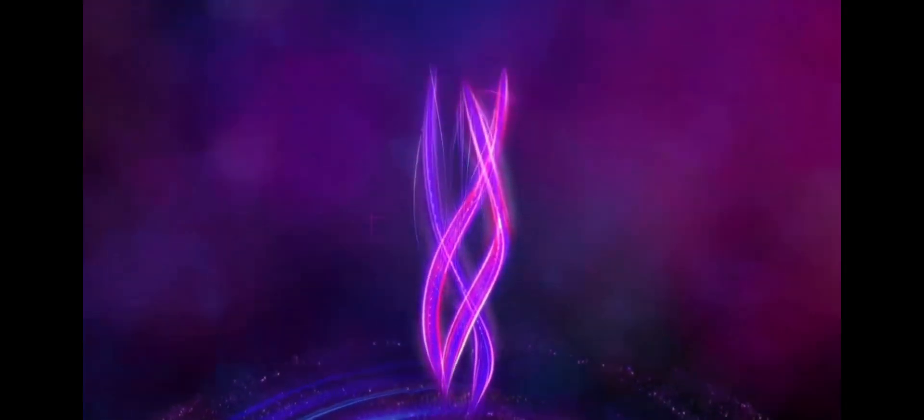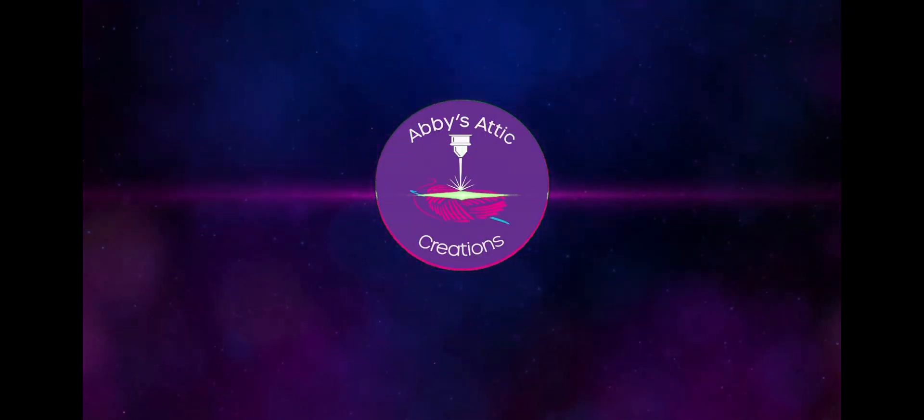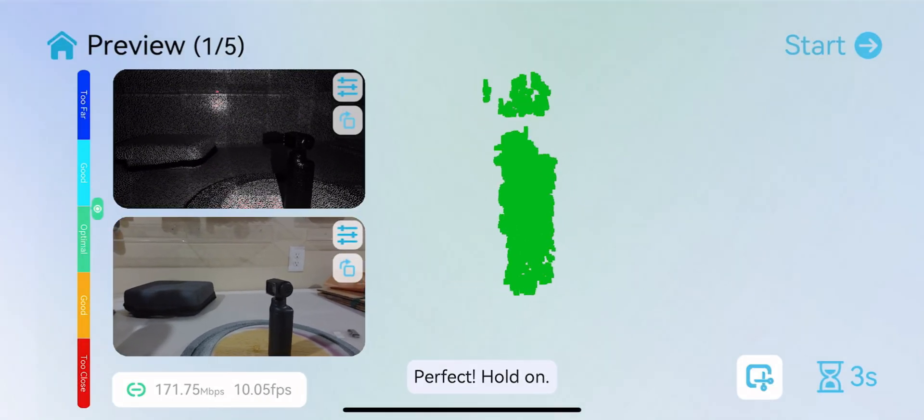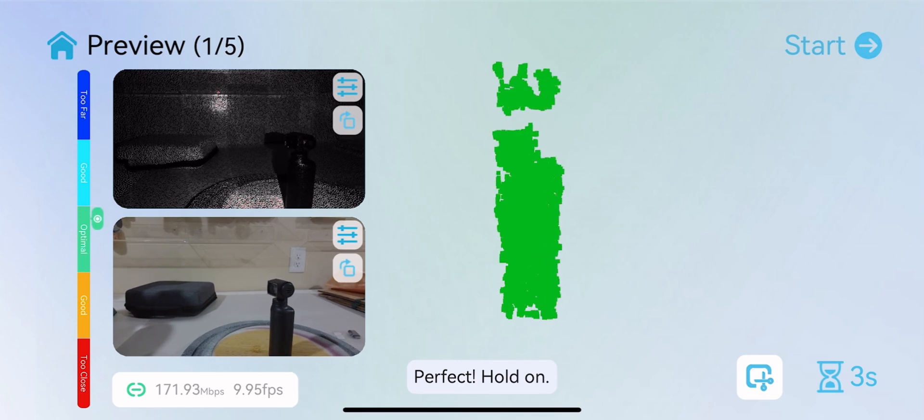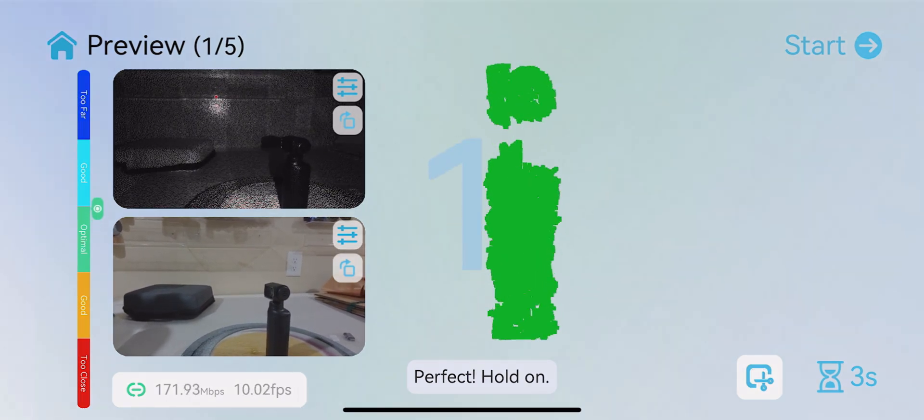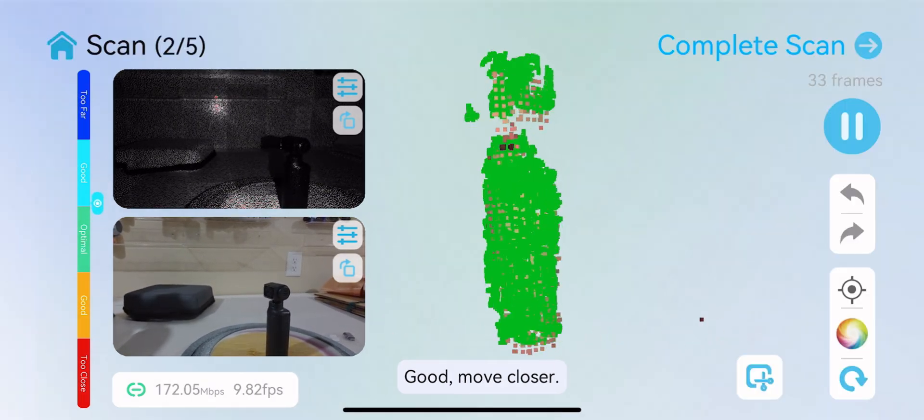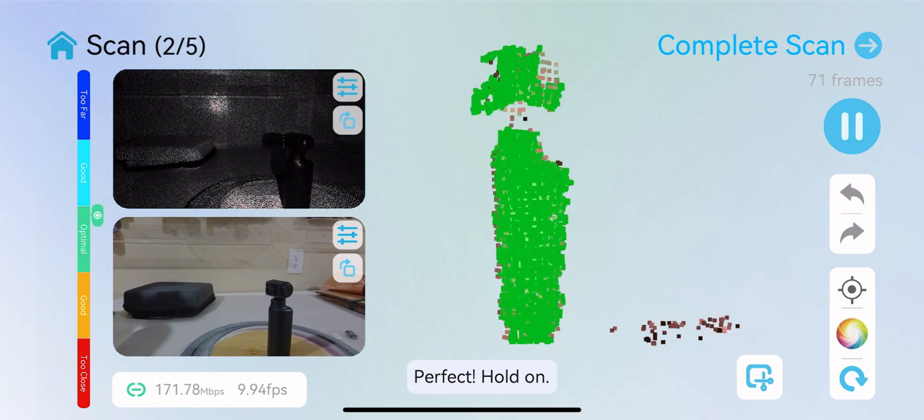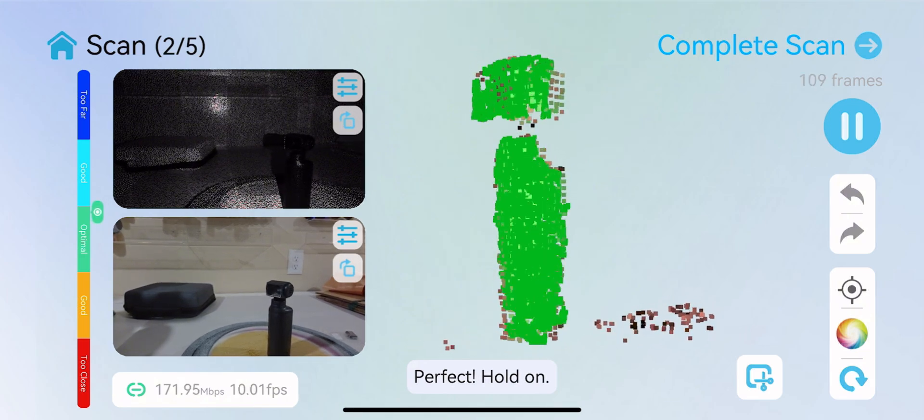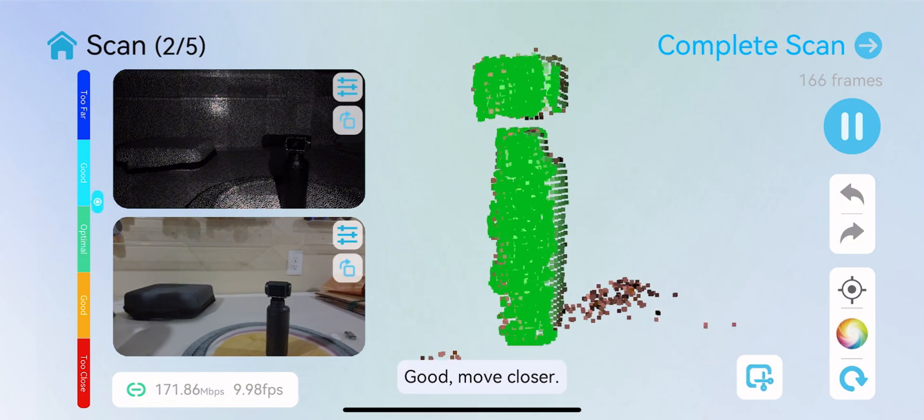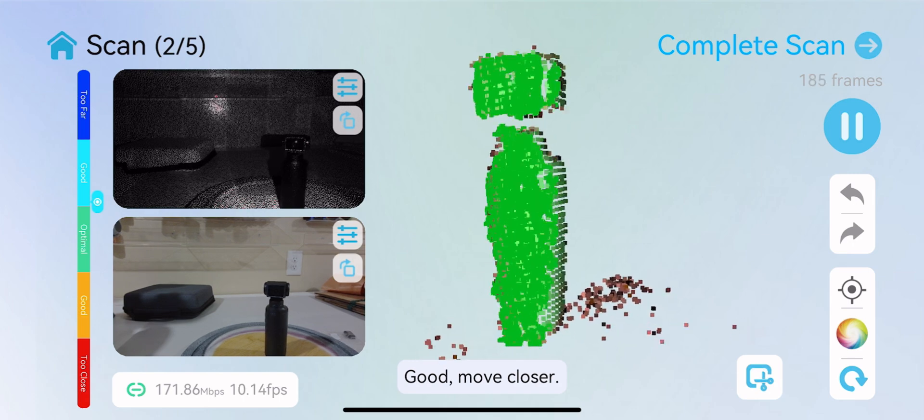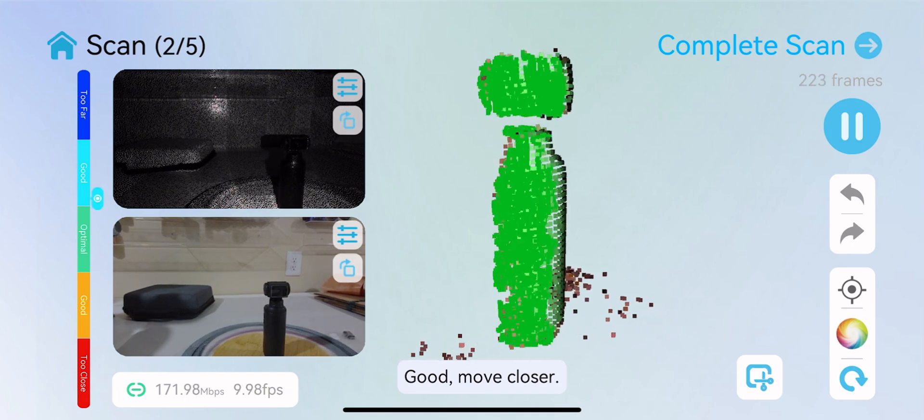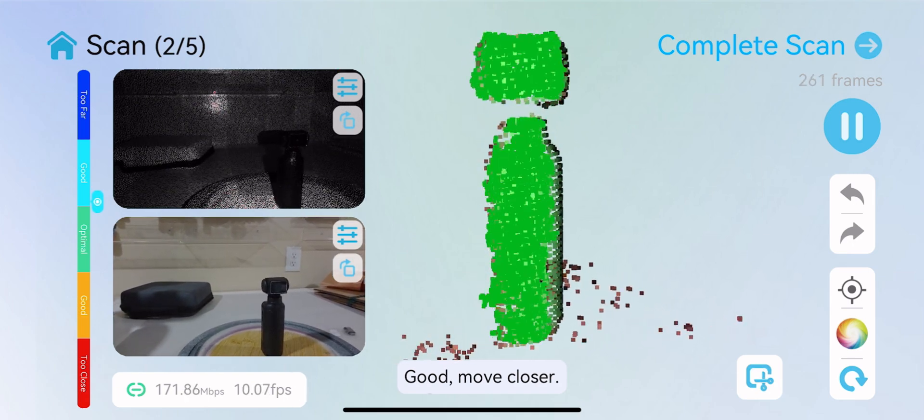Hello, we're up here going over the Creality Ferret Pro scanner. As you can see, it will count down when it's getting ready to scan. It'll tell you when you're in perfect range or if you need to move closer or even further away. It'll also let you know if it's lost track of the scanning, and you can adjust that as you go.